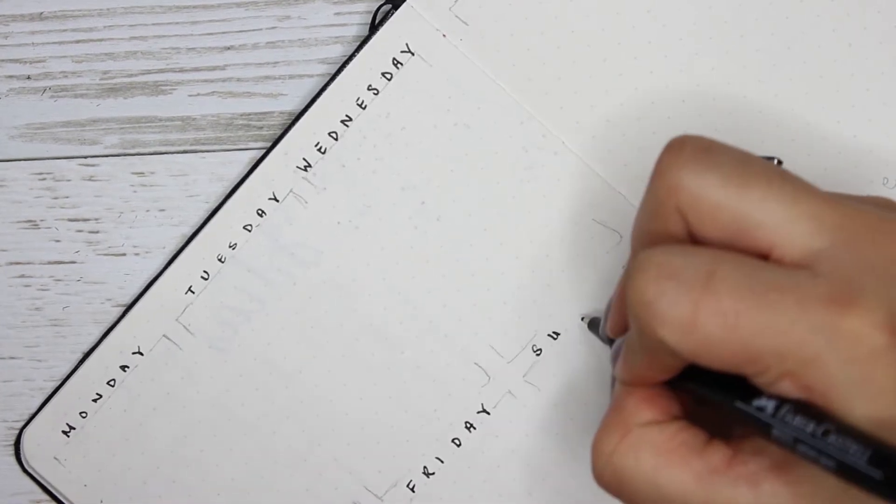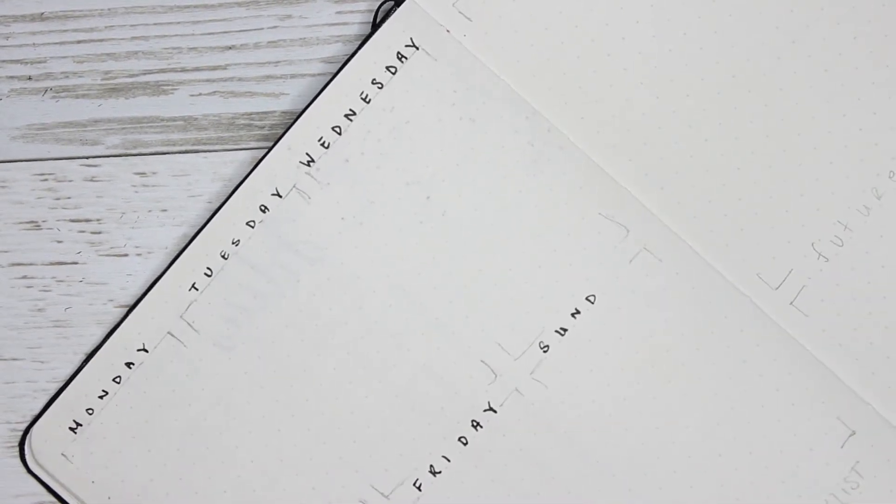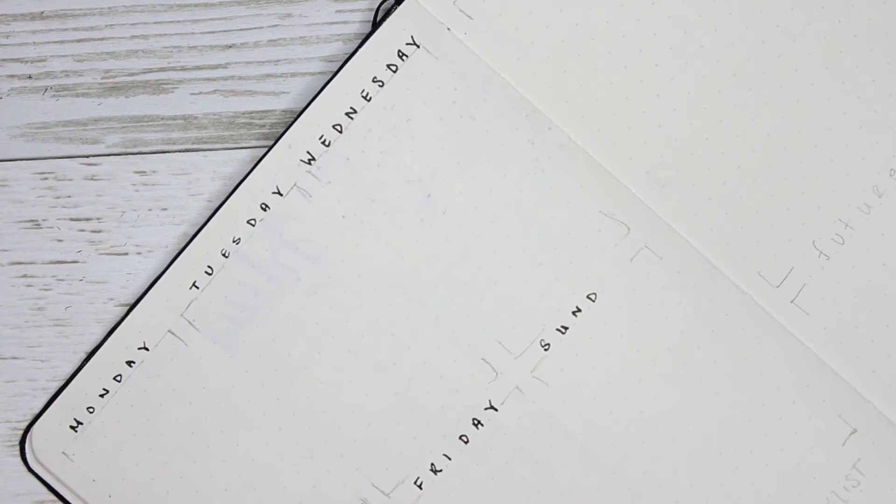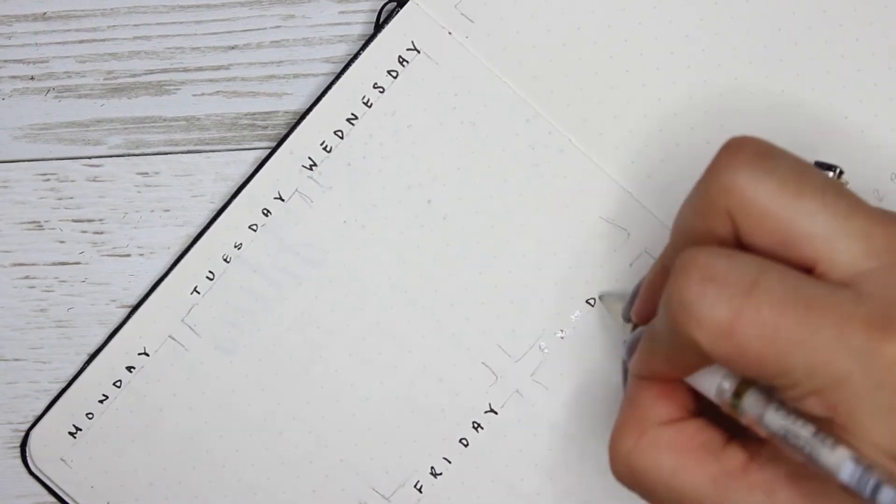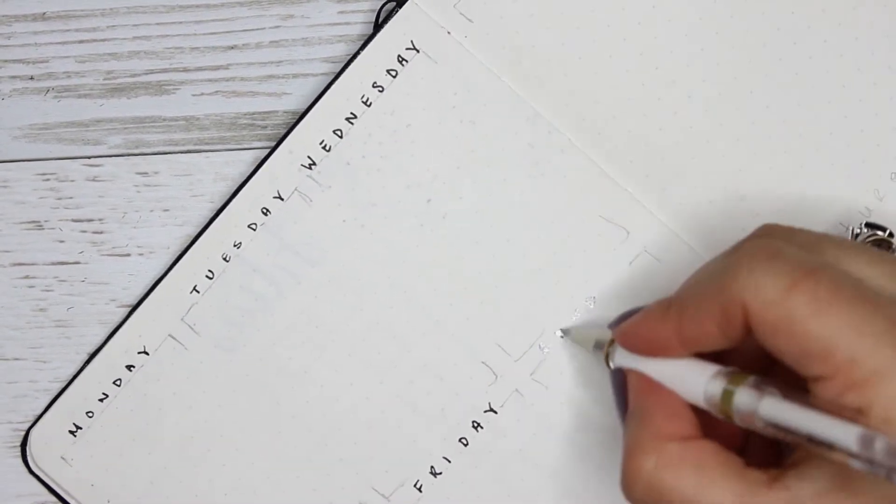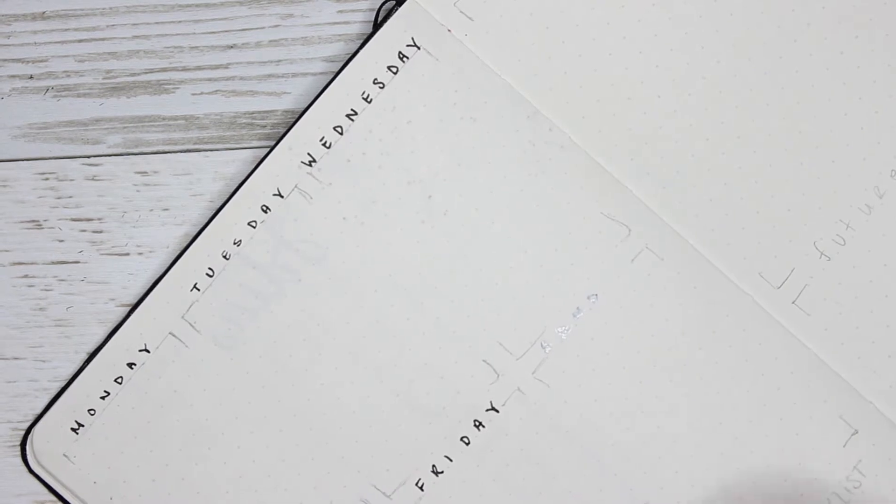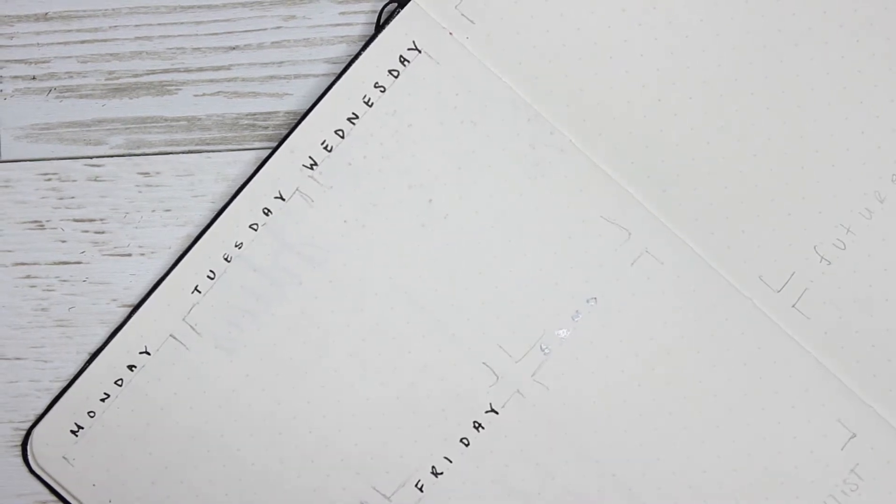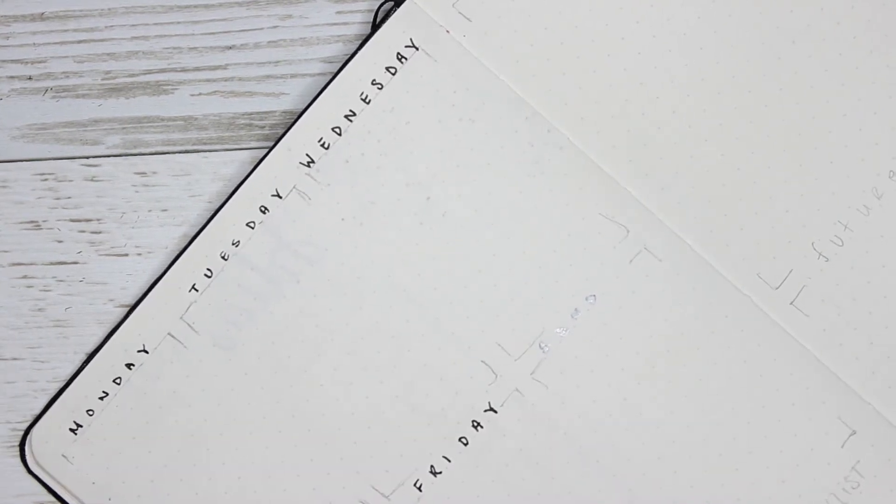I made my first mistake using a Uniball though. I went over the mistake that I made because I was supposed to write Saturday and I wrote Sunday - naughty me - but anyways I did go back over it. But first I had to wait for it to dry.